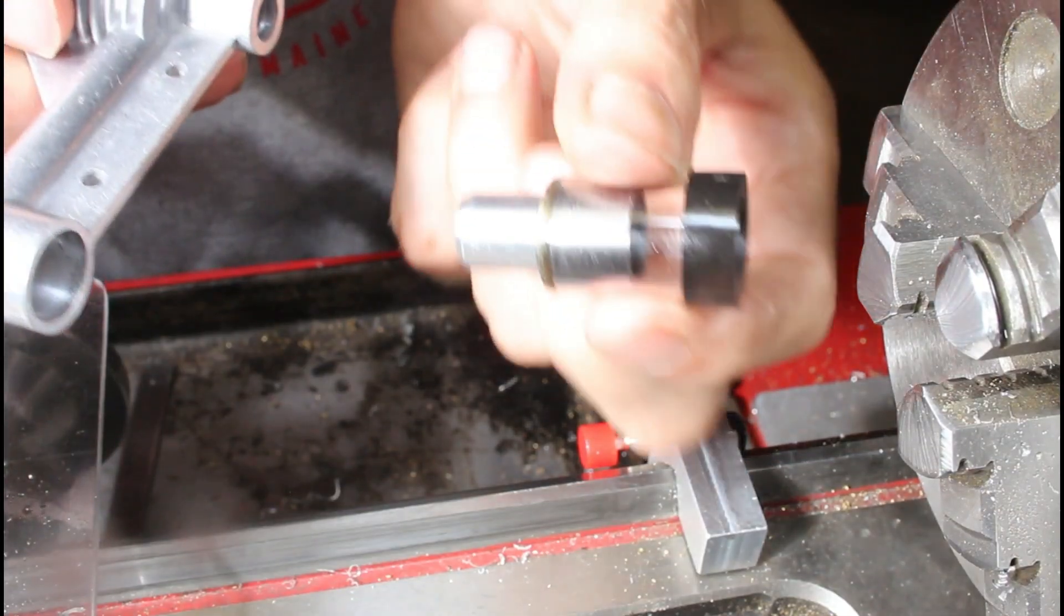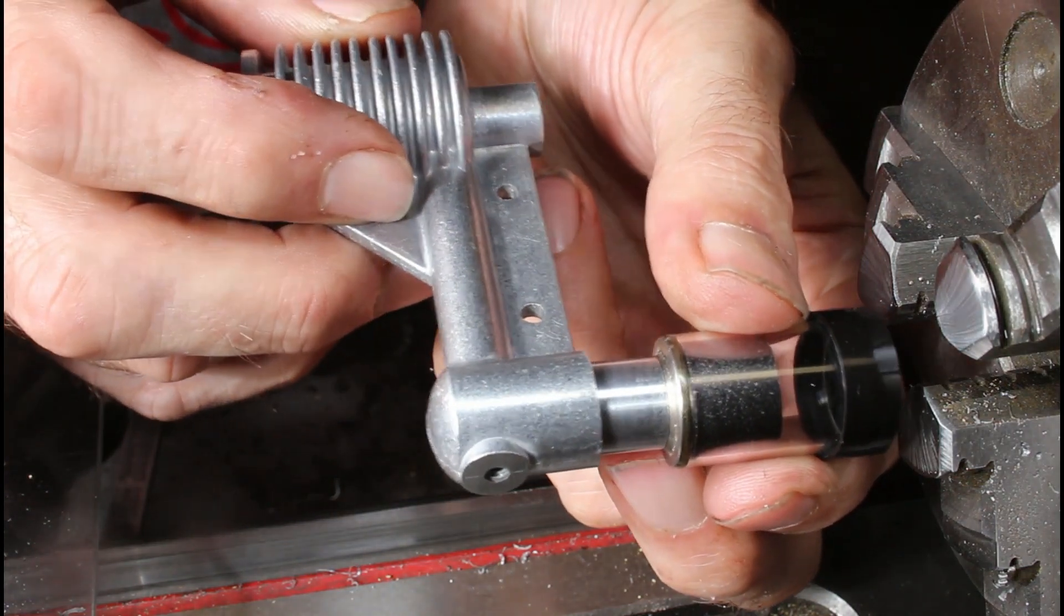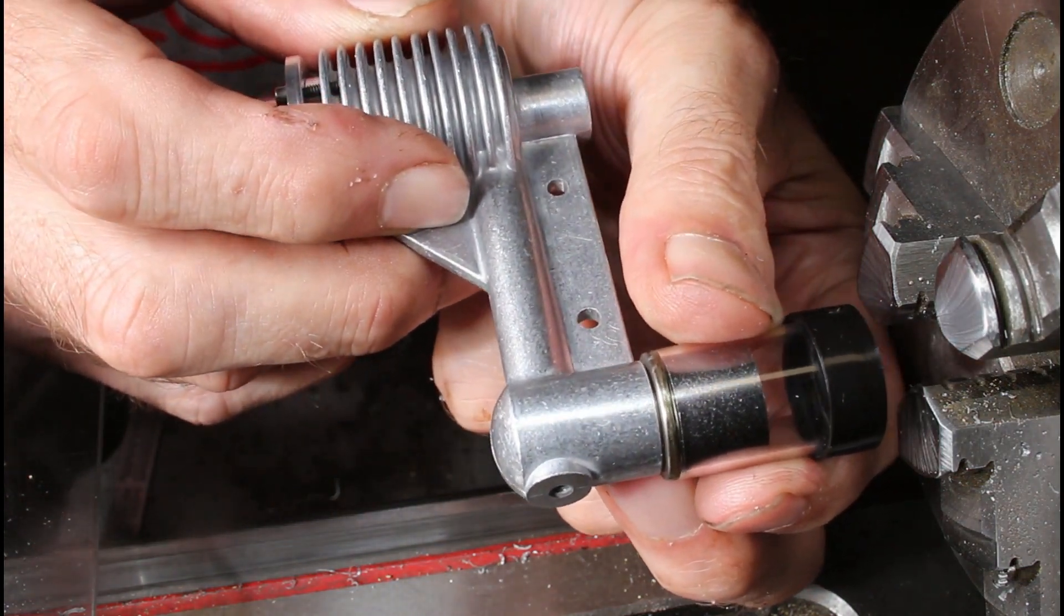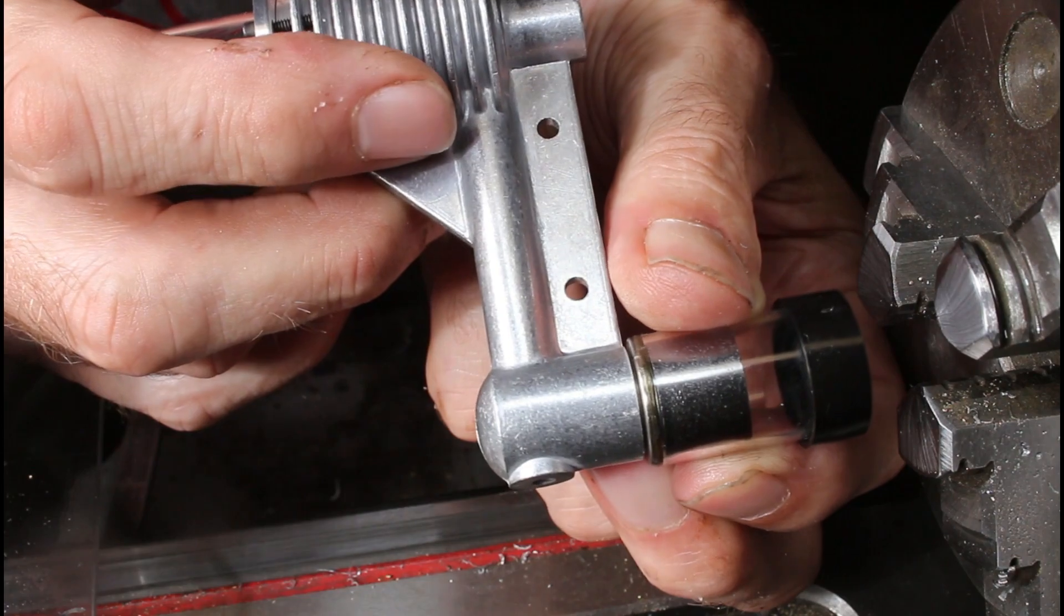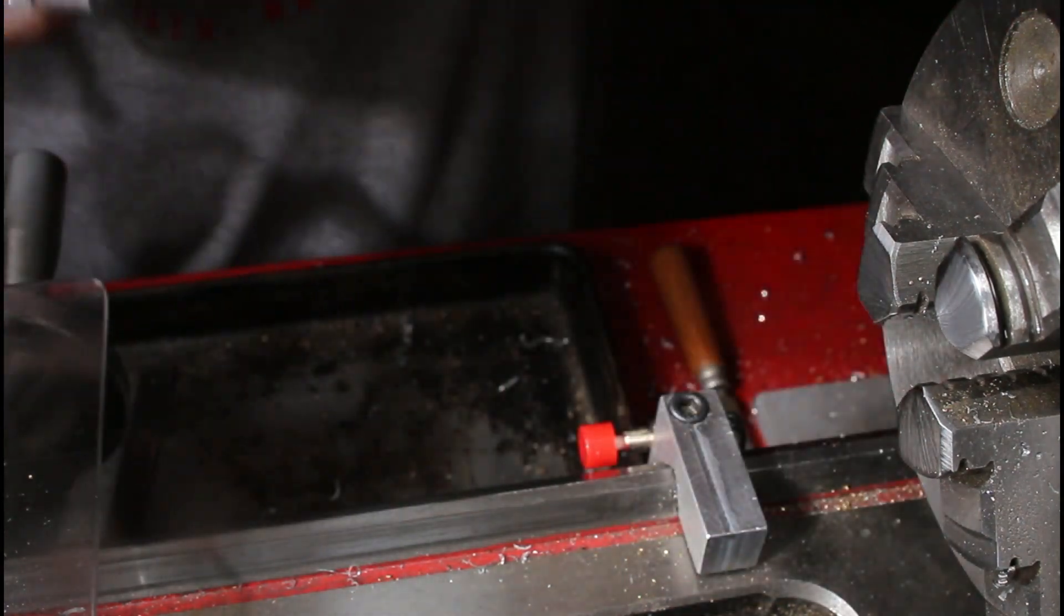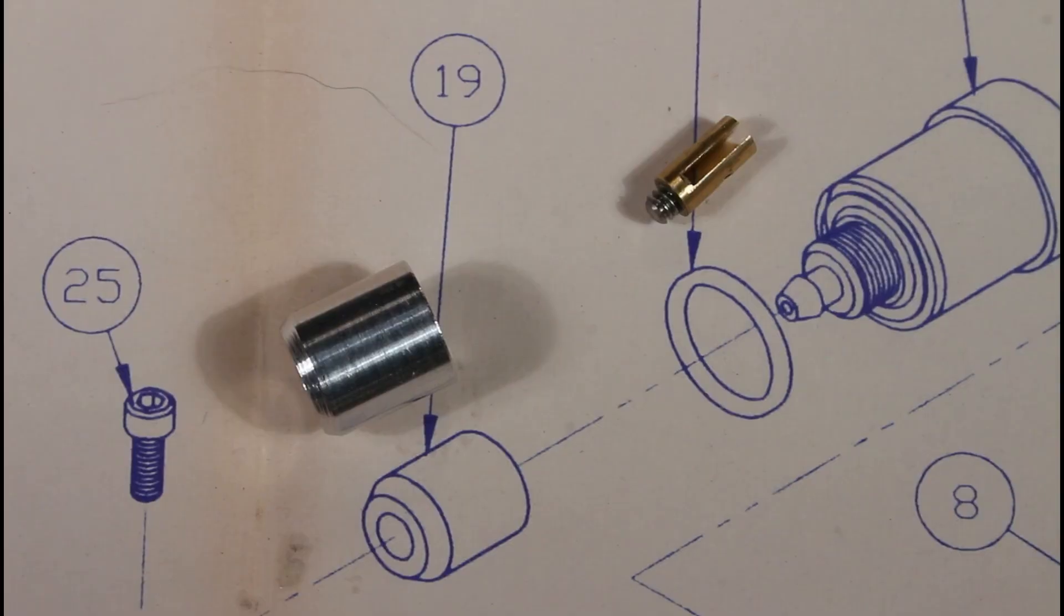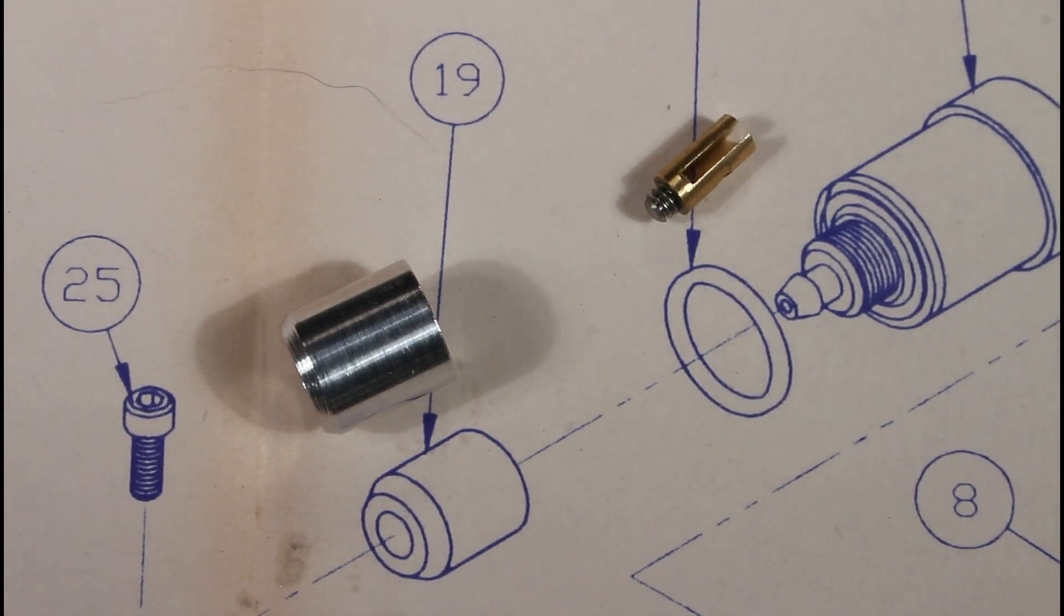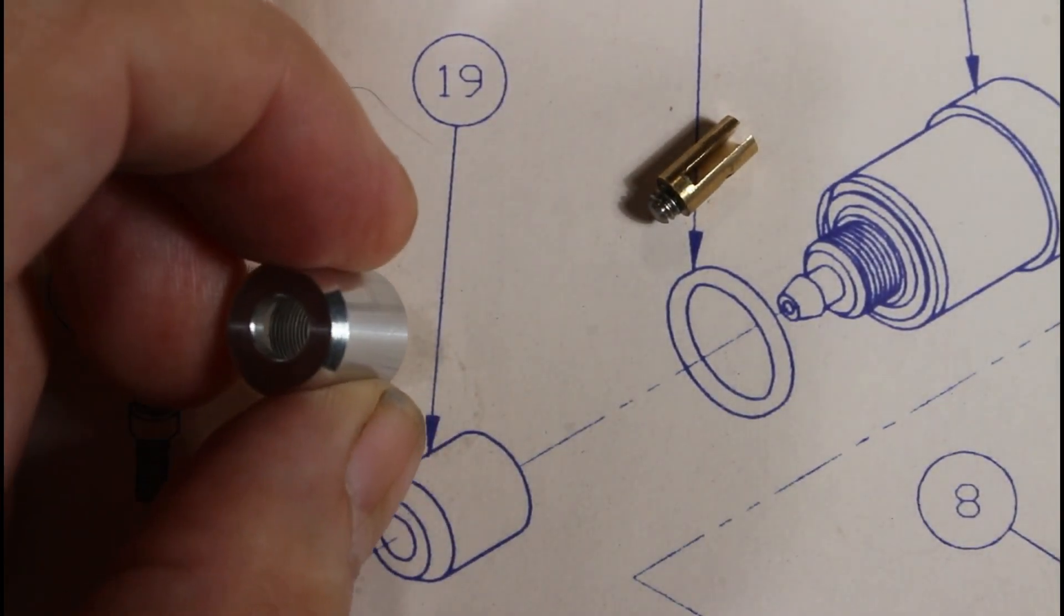So, now I'm going to test fit the cylinder plug in the cylinder. And, oh my, it just slides right in, and it was supposed to be an interference fit. My cylinder was a tad oversized, so it's nothing Loctite 638 can't fix. So, two more tiny Stirling engine parts complete.